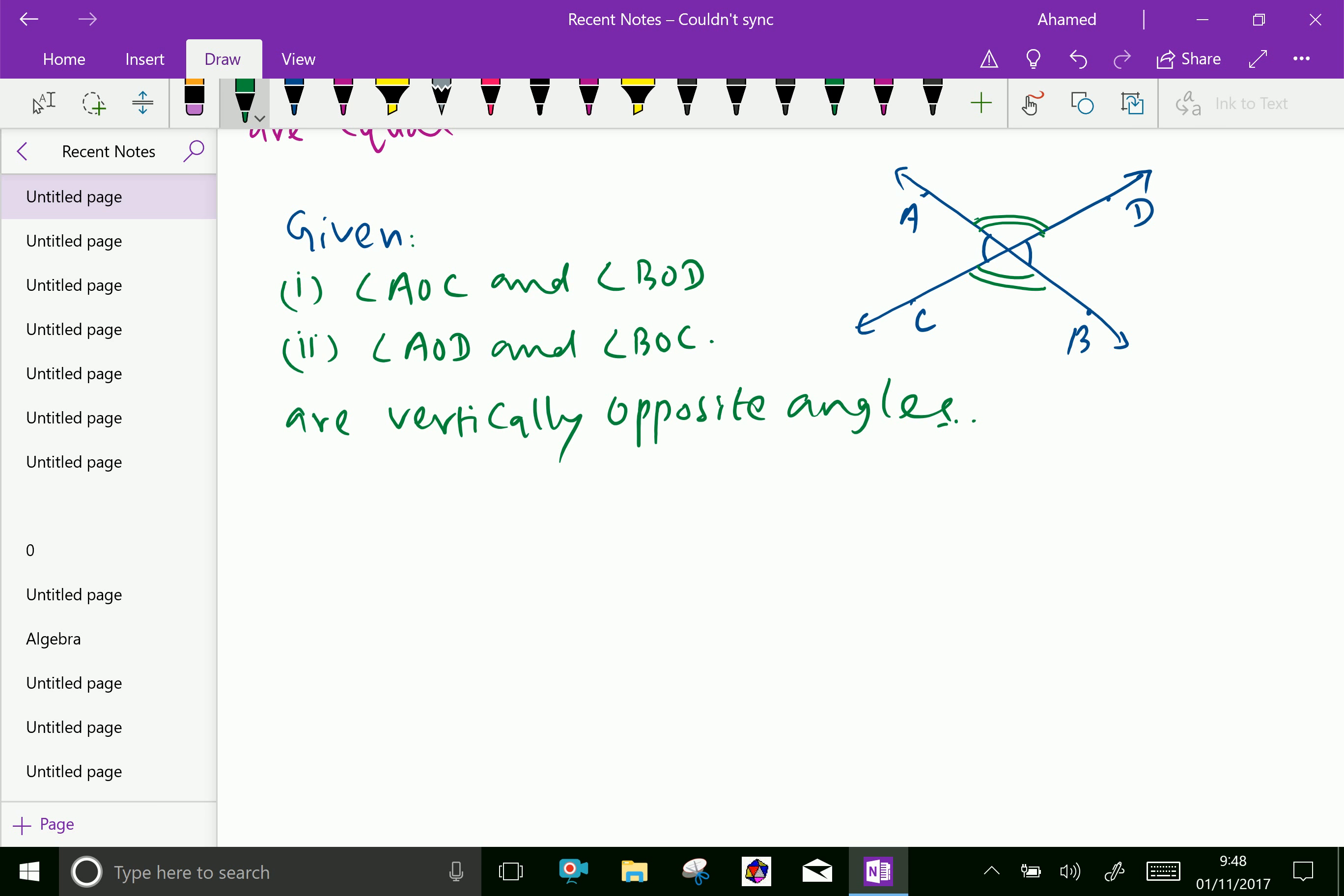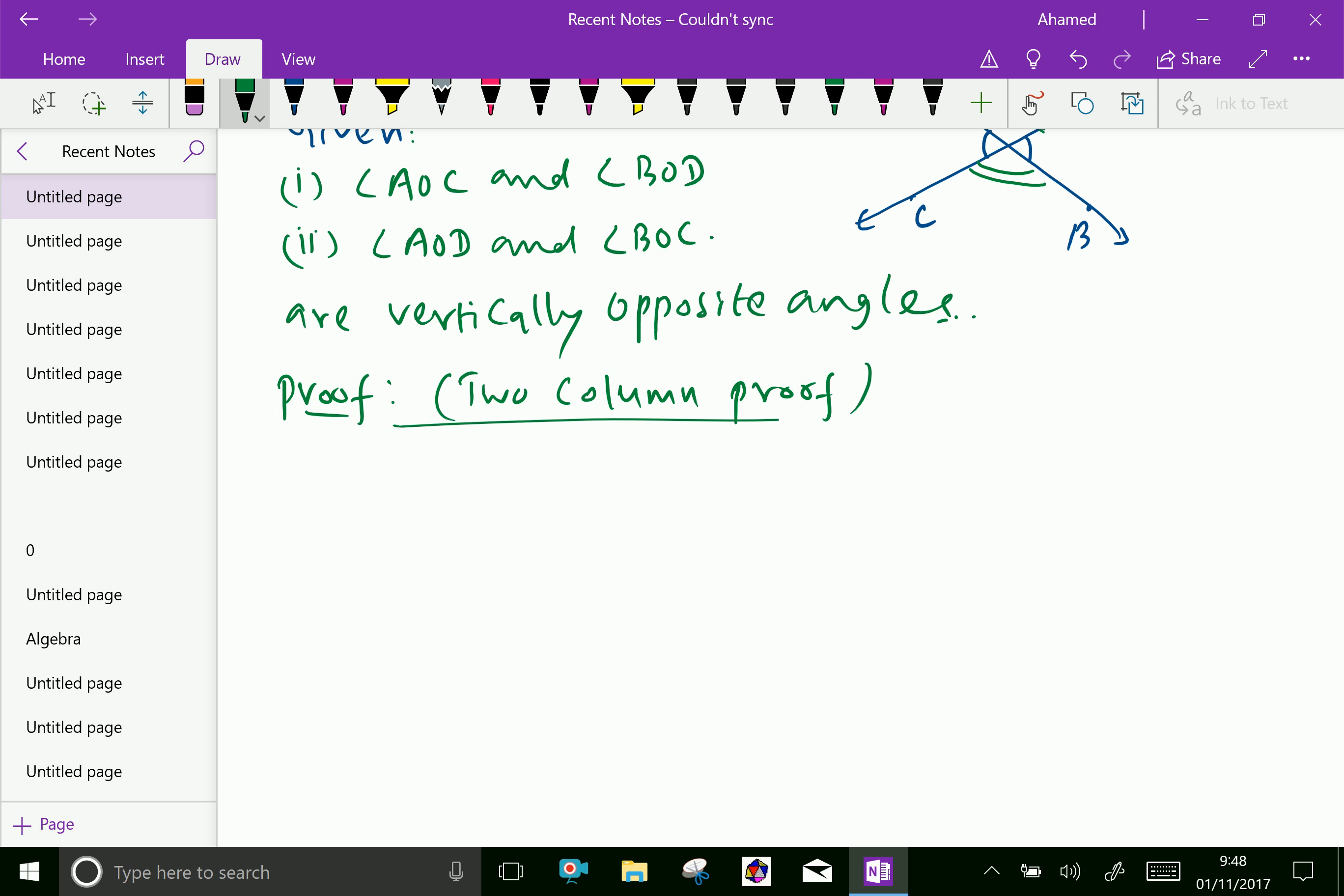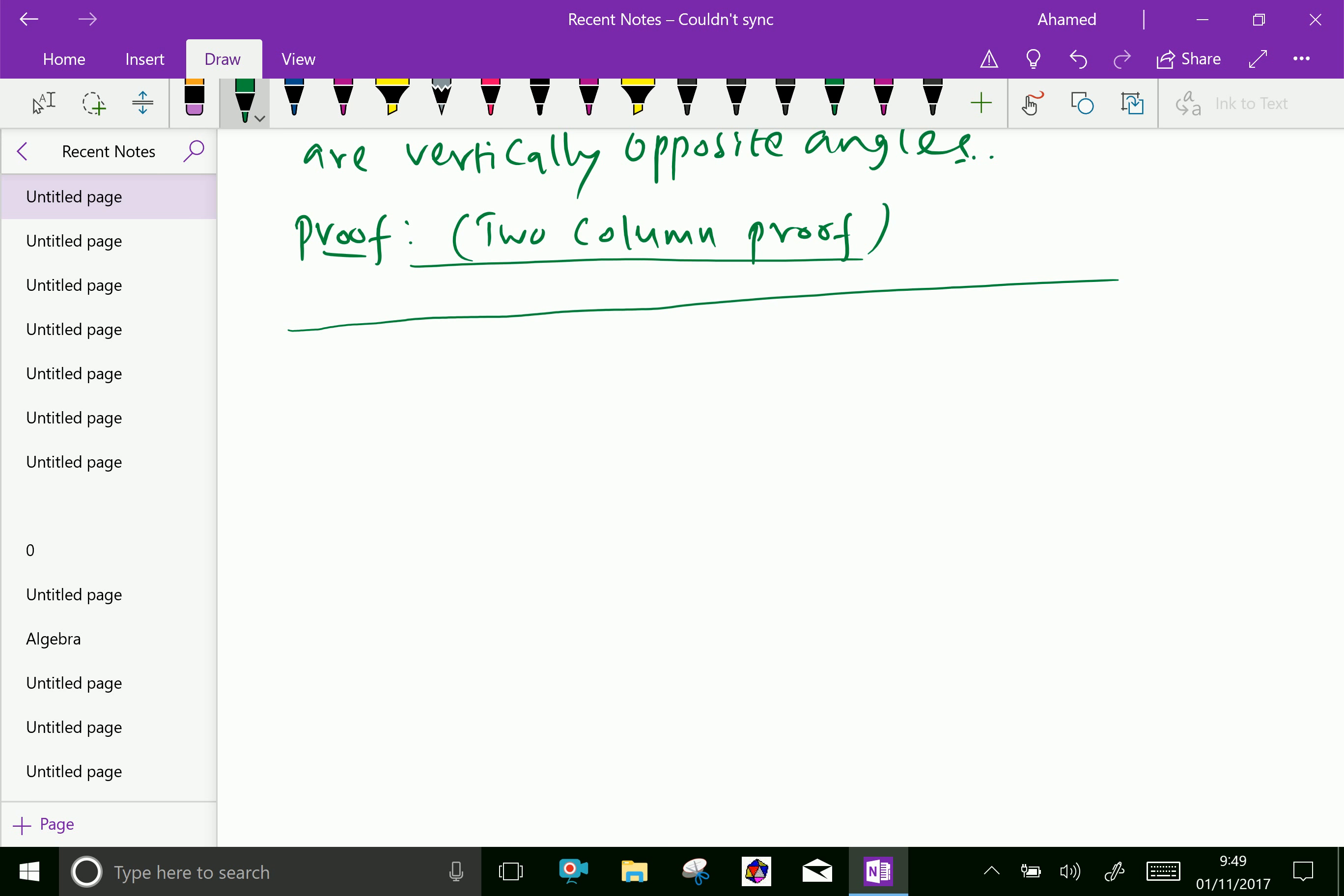Now, we will do proof. Proof in the way of two column proofs, which is easier. Two column proof.